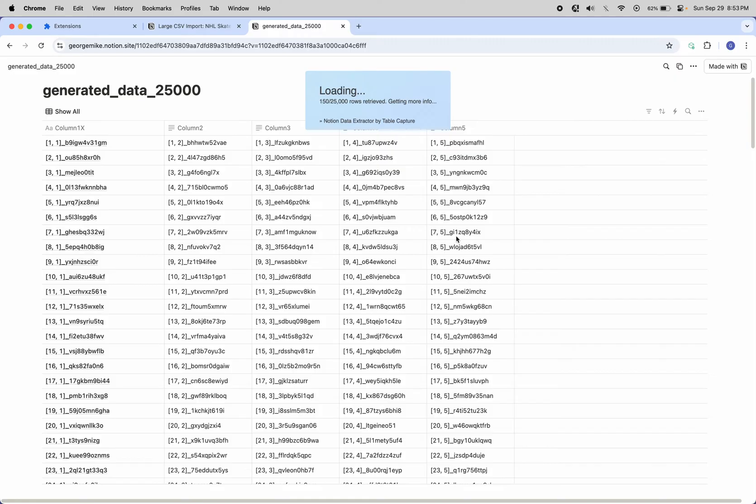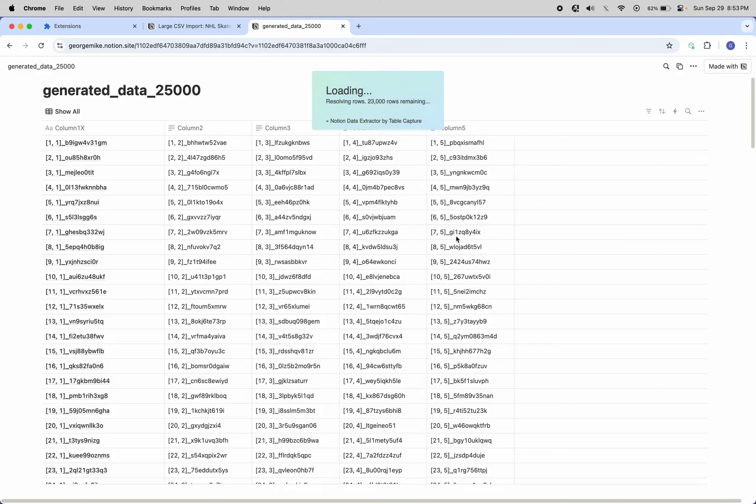After the first few rows are fetched, it does 1,000 rows at a time. Maybe I broke it. Oh, nope, there it goes. 20,000 rows remaining.